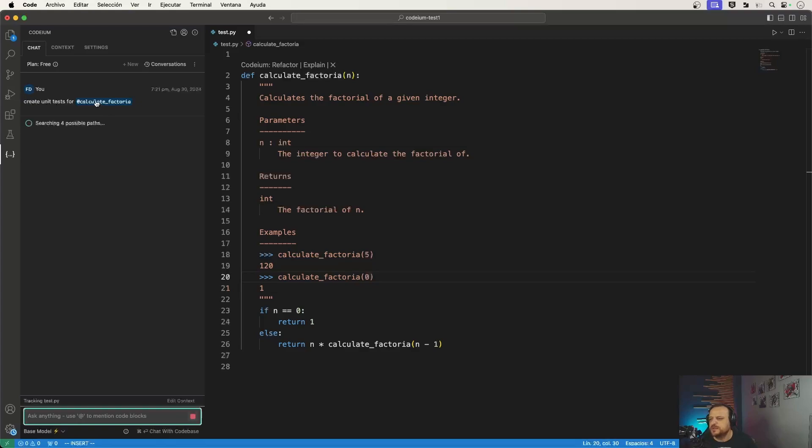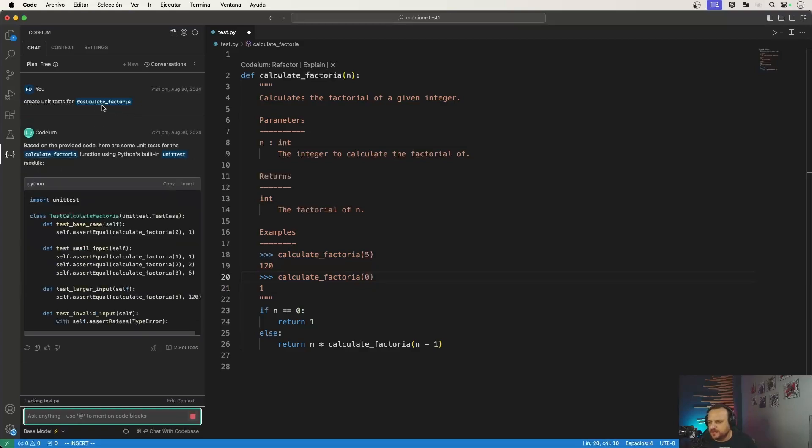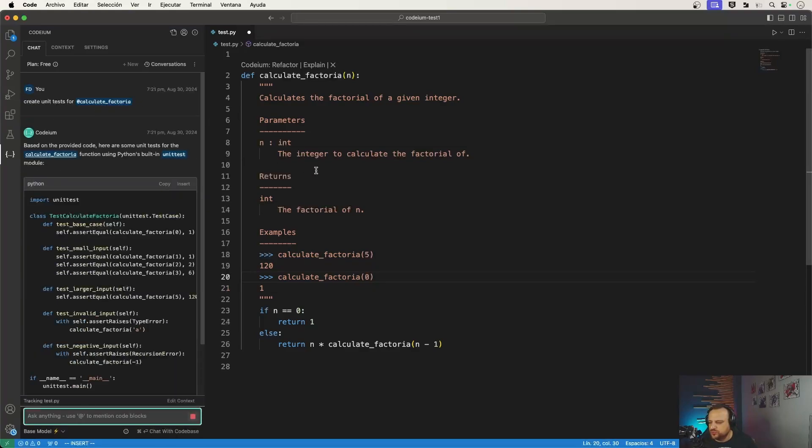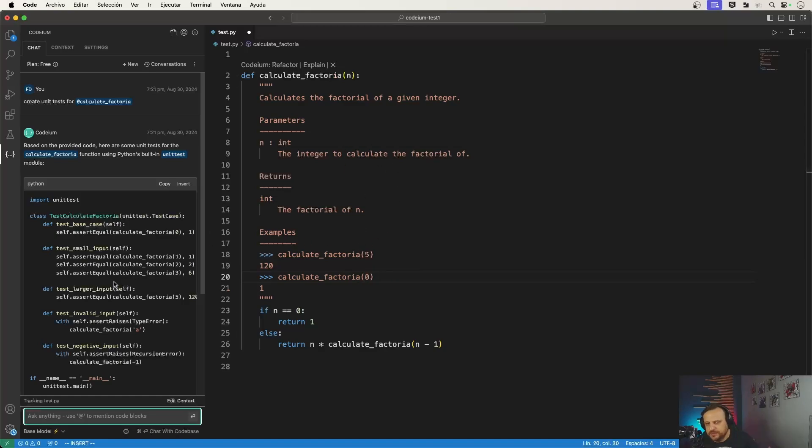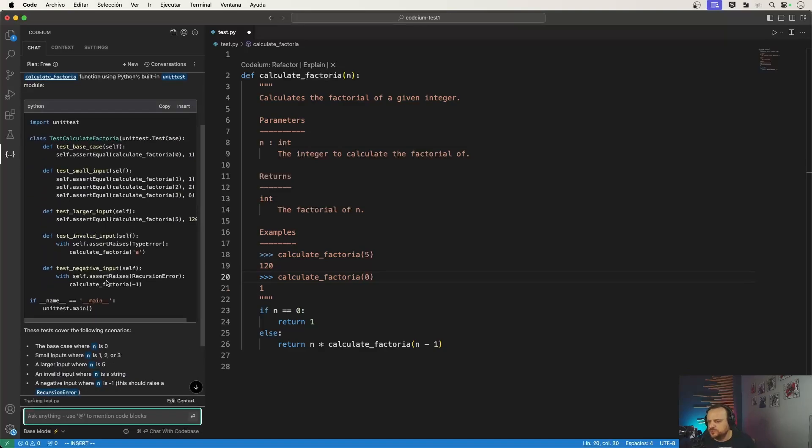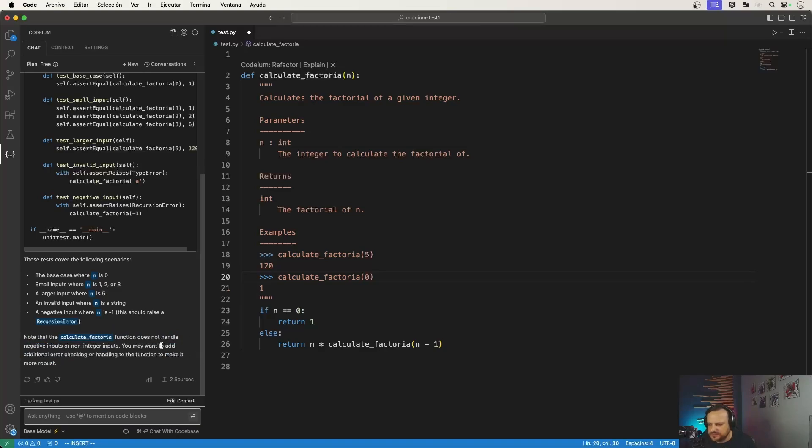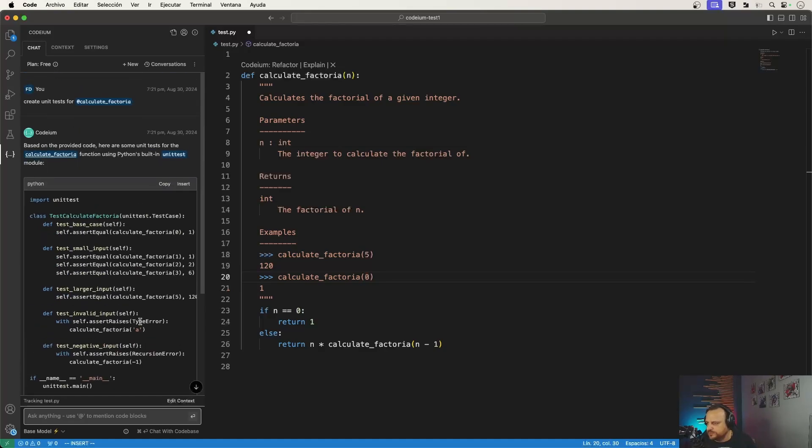So I can add code blocks directly, and because I'm directly linking it to the function that I have on my file inside my project, it knows, it has the context of my project. So it knows it's a Python file and it knows how to write the test for a Python function. And it also gives me a note saying that technically factorial doesn't really handle negative inputs or non-integer inputs, so it's also a suggestion as to how to improve it.